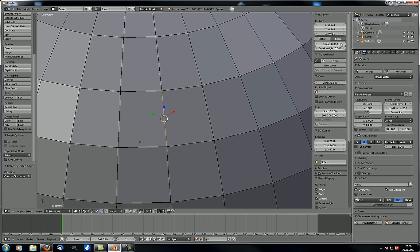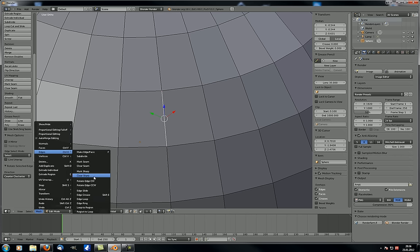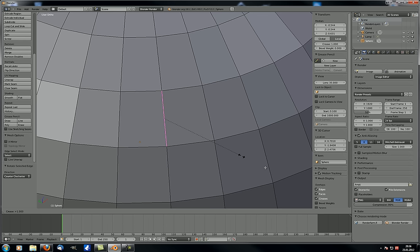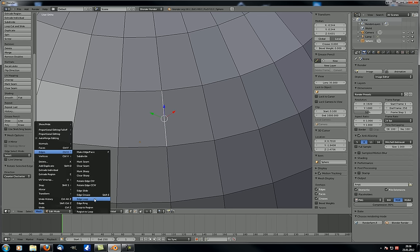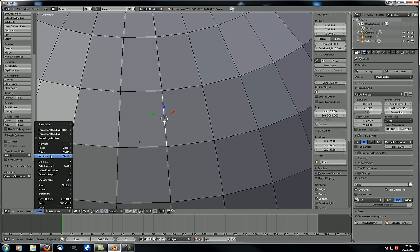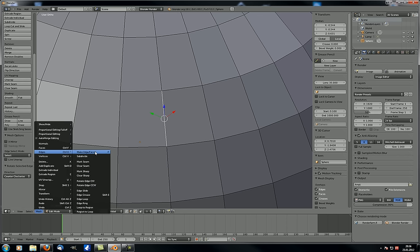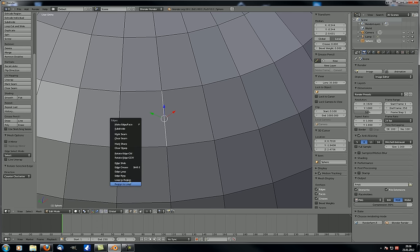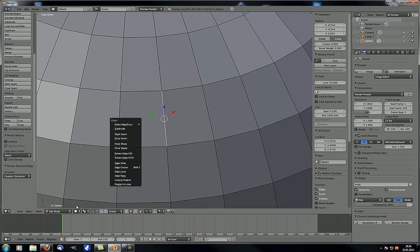Edge crease is the crease value you can add here, or with Shift-E to increase or decrease it. Edge loop, edge ring, loop to region, and region to loop are the same things as in the select menu. They're added here too because of the Ctrl-E shortcut, which calls this edges menu — so it's handy to have those functions accessible this way.